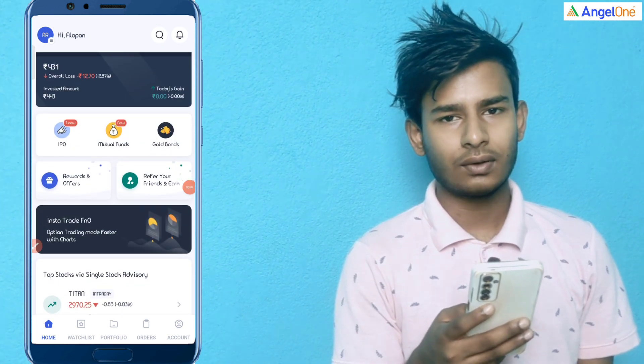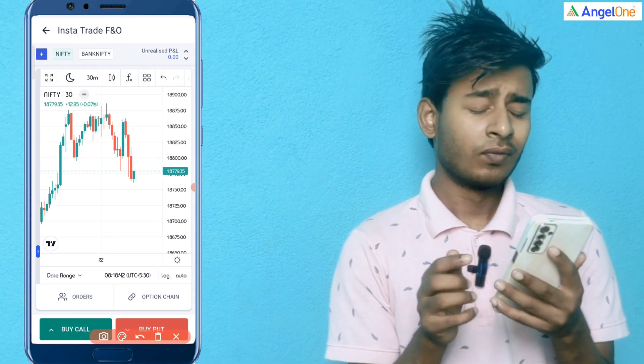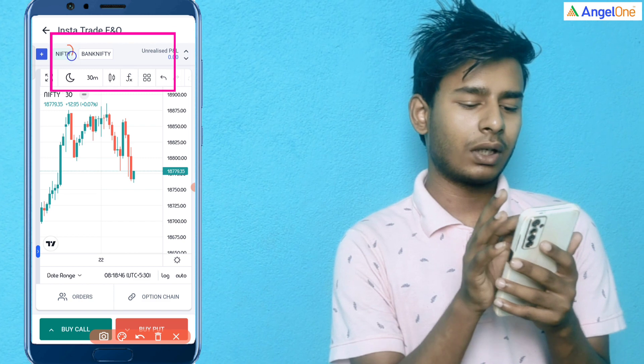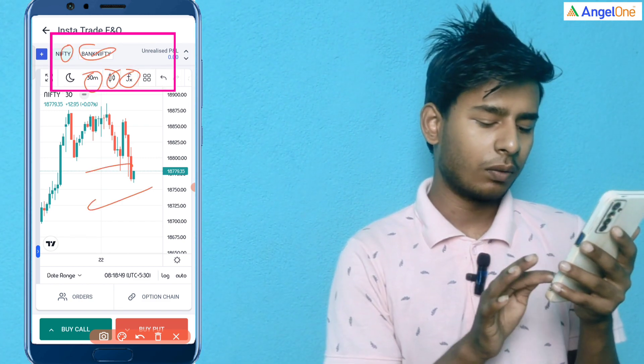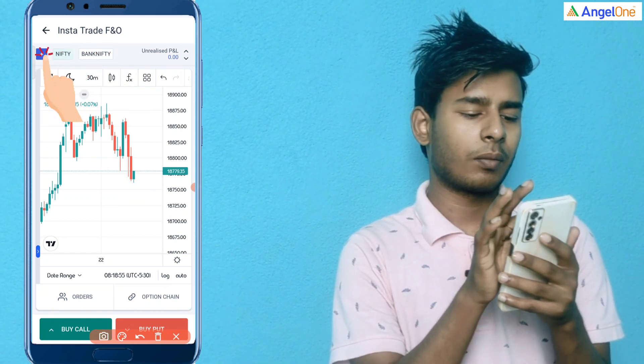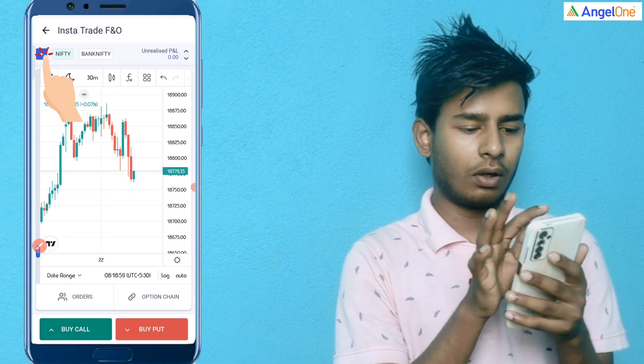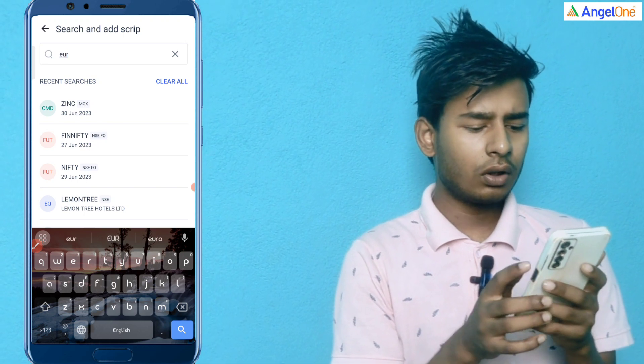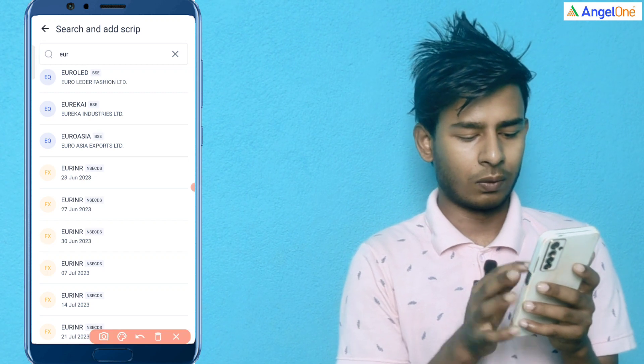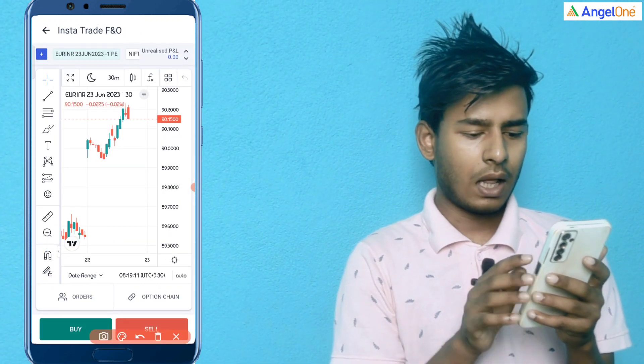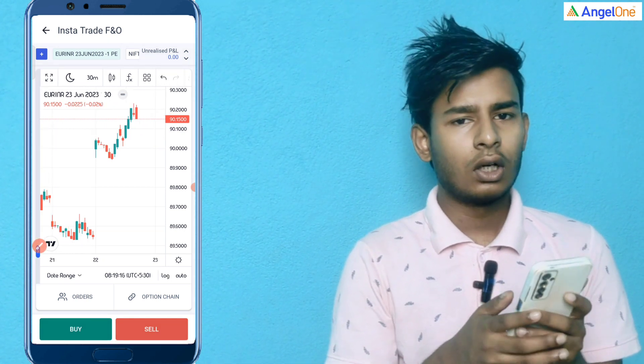Alright. Then we've got our account for the EURO/INR. We've got it over here and click on the EUR. Now we've got your account for the EURO/INR.